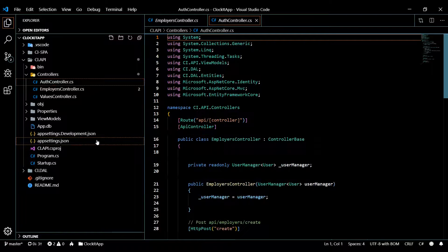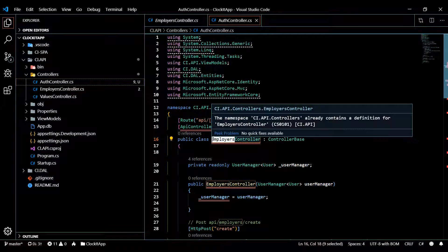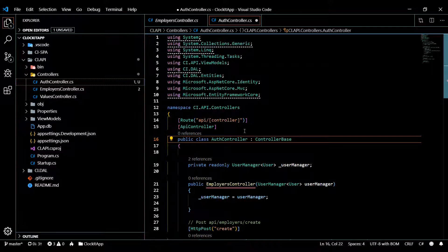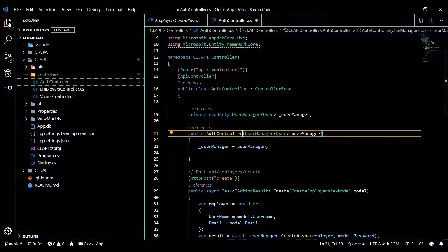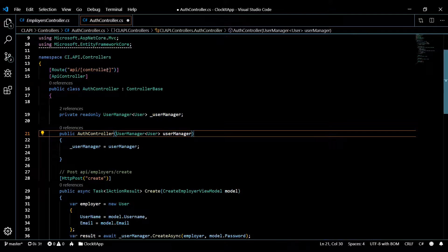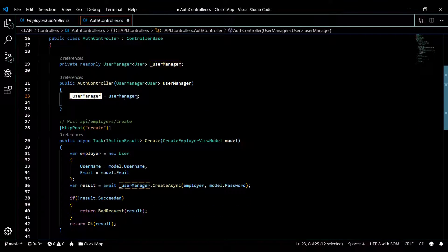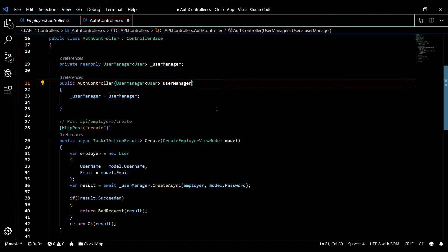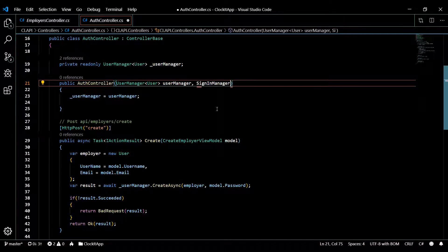We'll change all the names here. We're going to be using the user manager, so I'll leave that, and then we'll add in our SignInManager that we set up in our startup class. So SignInManager, and the type is going to be user.